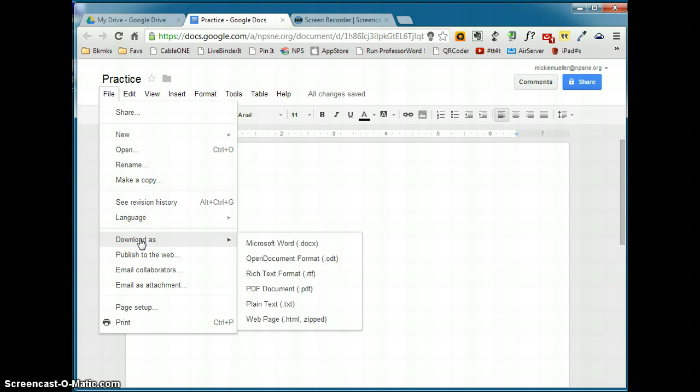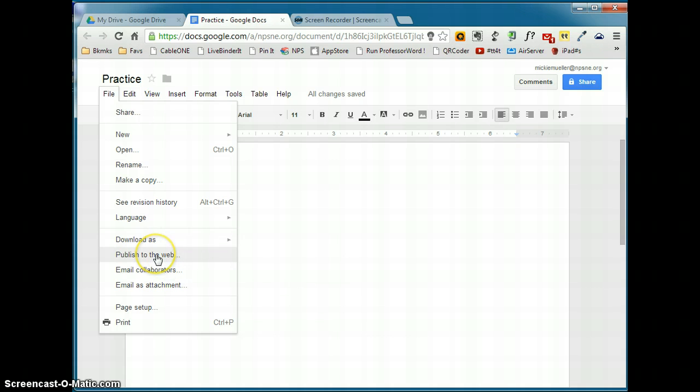Download as is a useful feature. If you're working with someone who does not have a Google account, you could download this file as a Microsoft Word document or a PDF document and send it to them that way. Publish to the Web is unique to Google Docs. This will allow you to embed this document into a blog or a website. Email Collaborators is also unique to Google Docs. If you share the document with other people, you can email them from this file menu.